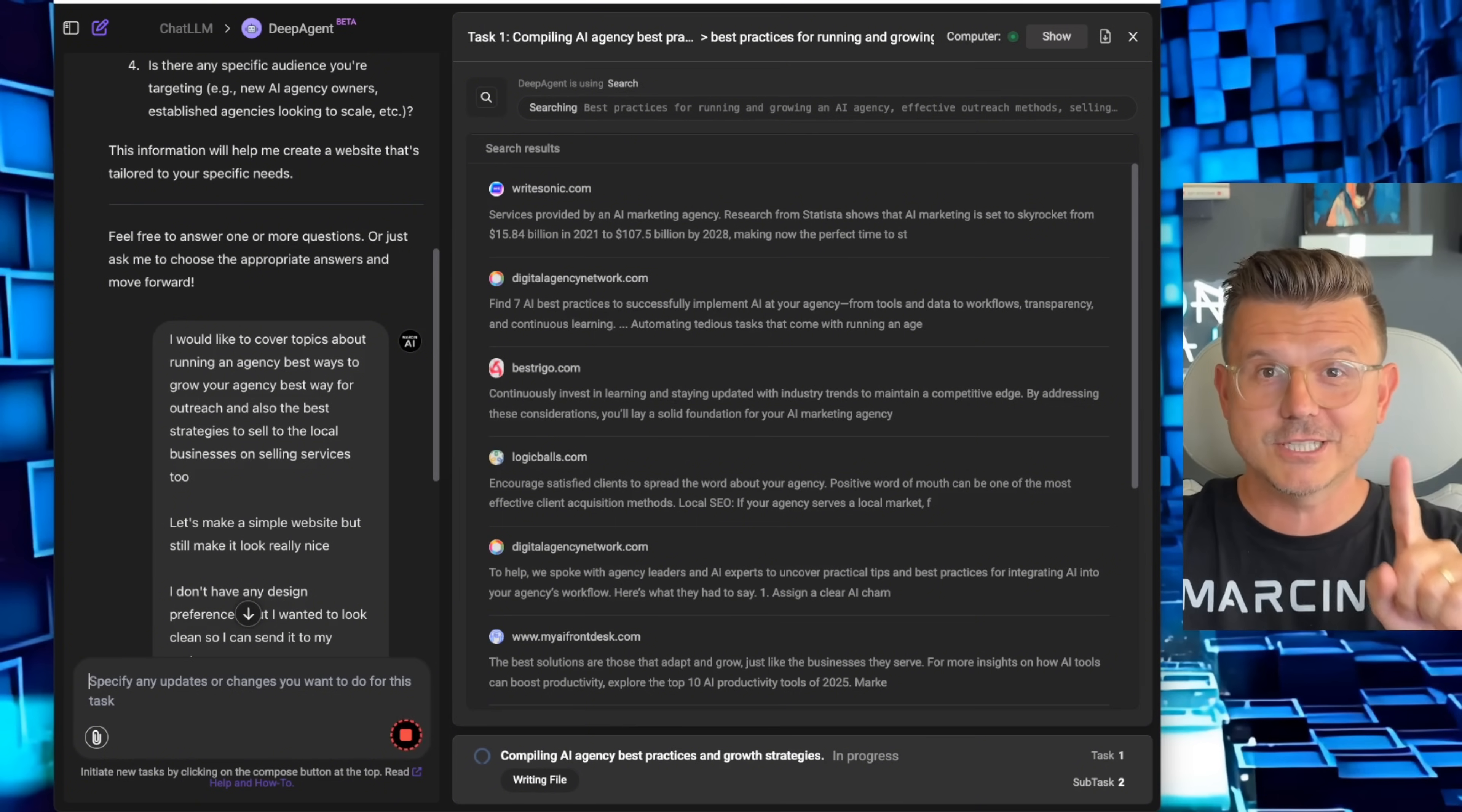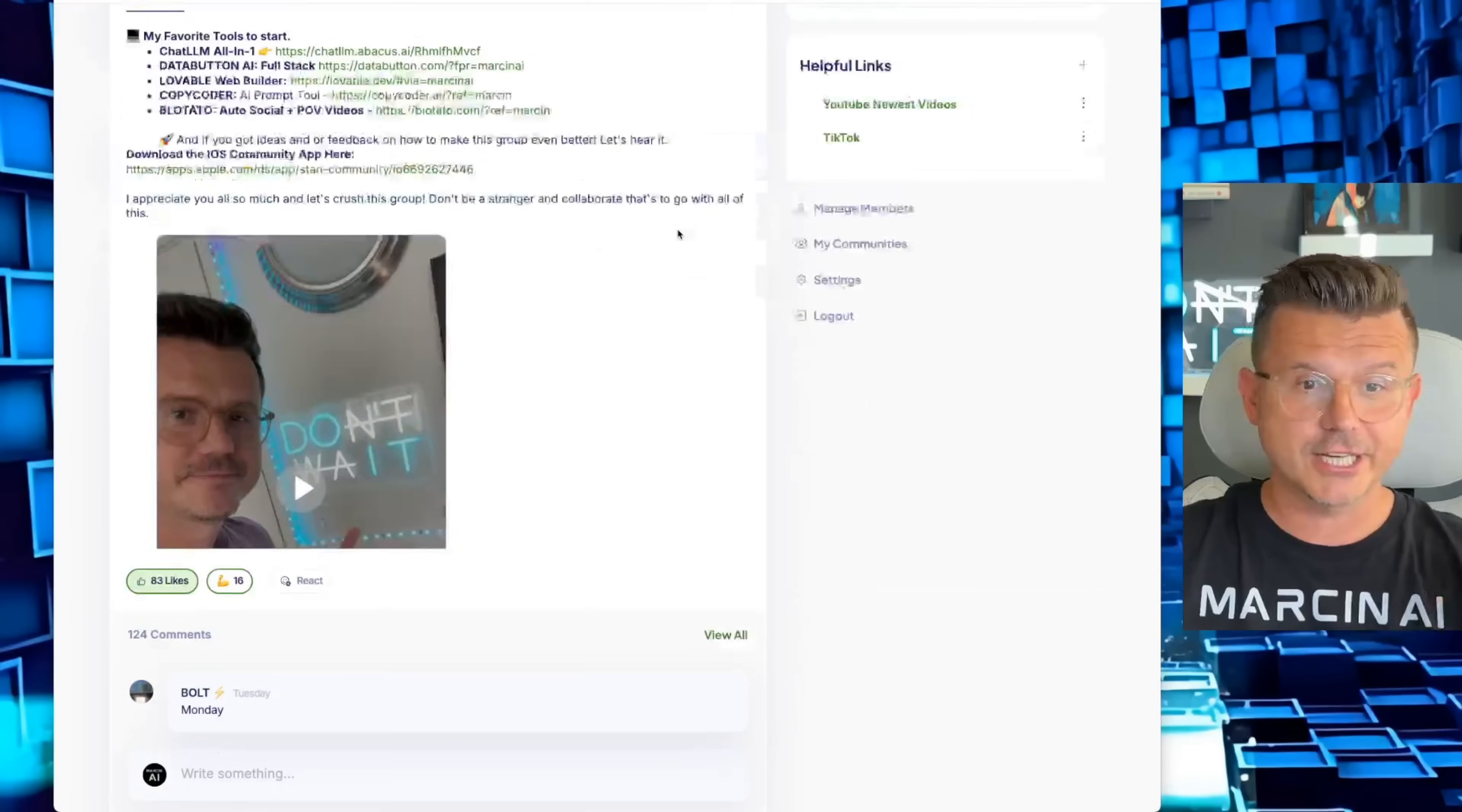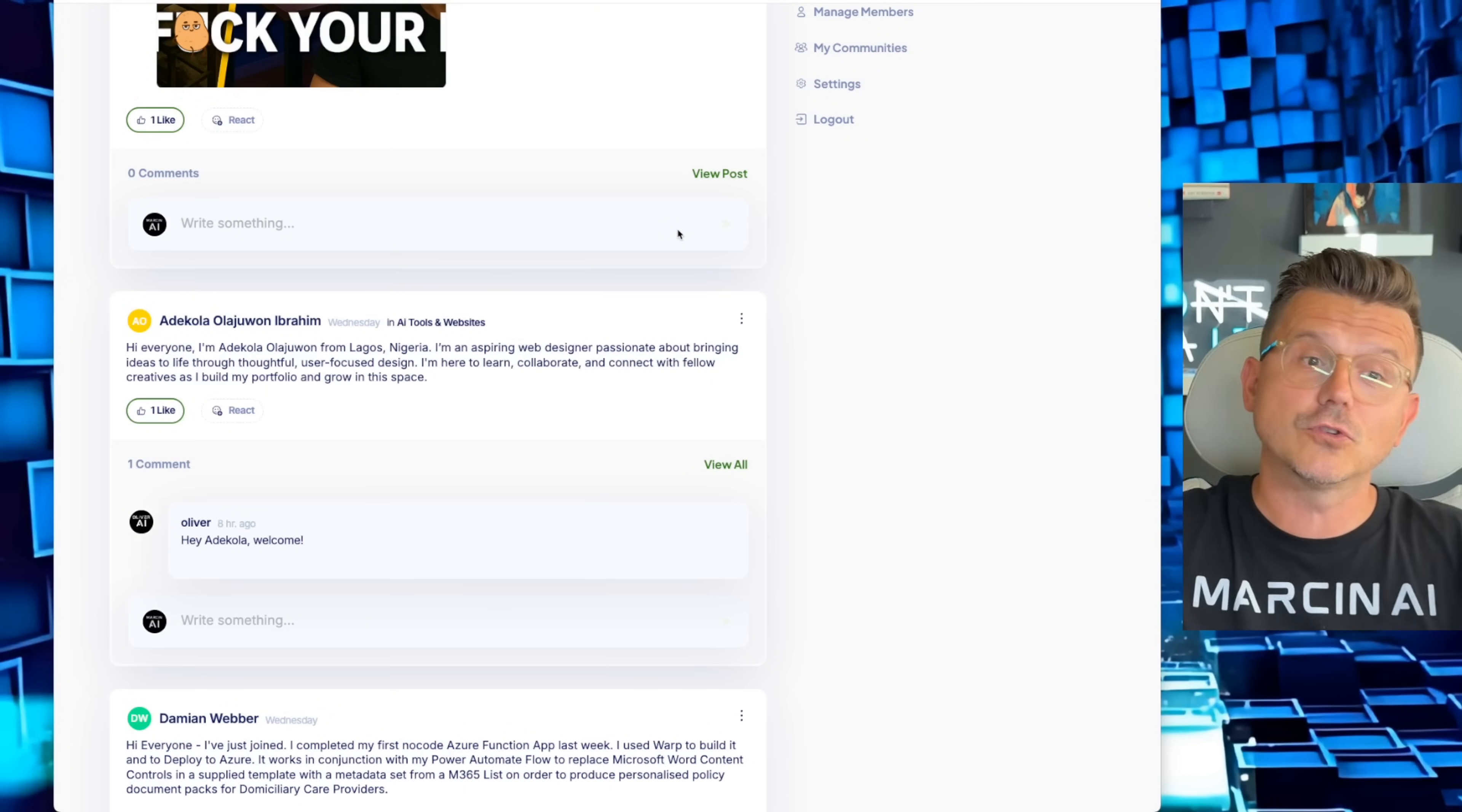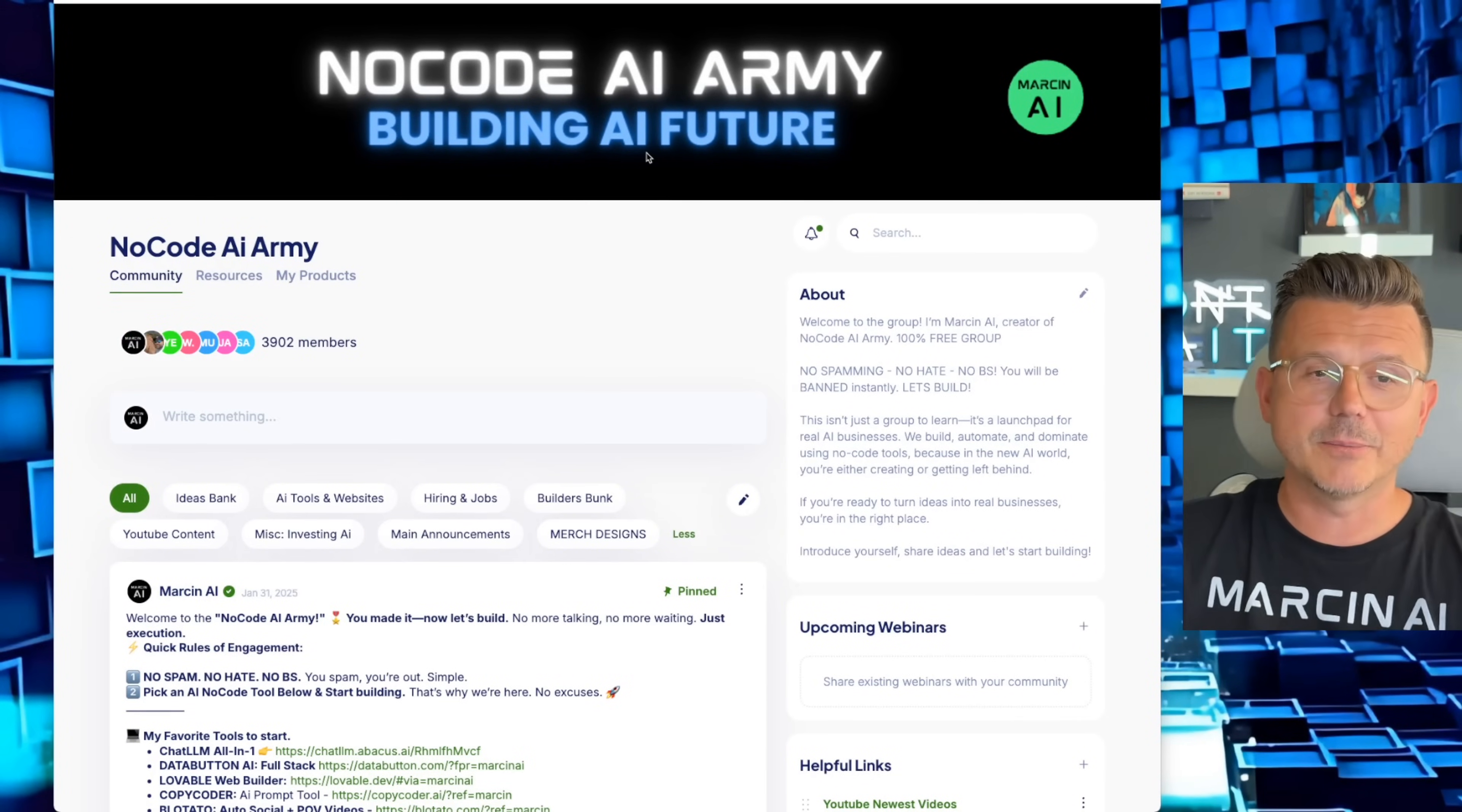My name is Martin AI. I am a no code developer and builder. I have a great community called the No Code AI Army. You guys could check it out below, it's free, 100% free. We have people in here building, creating, collaborating, building full businesses, no code people, beginners to full stack devs that are creating some incredible projects and collaborating. So definitely check that out below if you want and join a fun community so you're not alone behind the computer vibe coding like me.